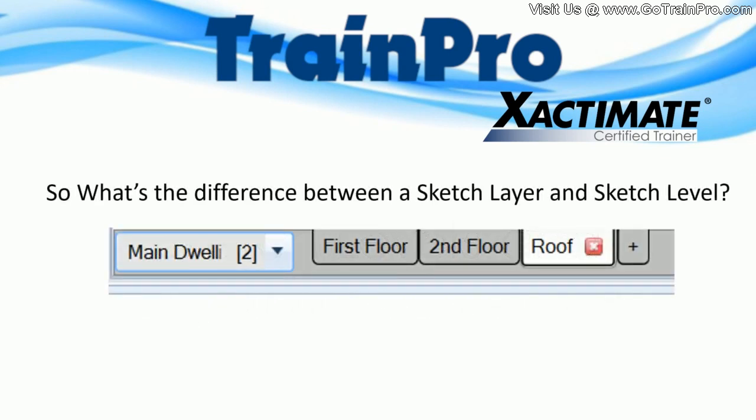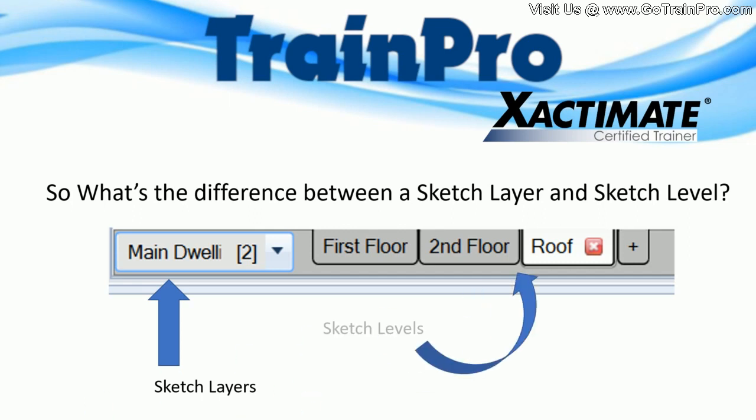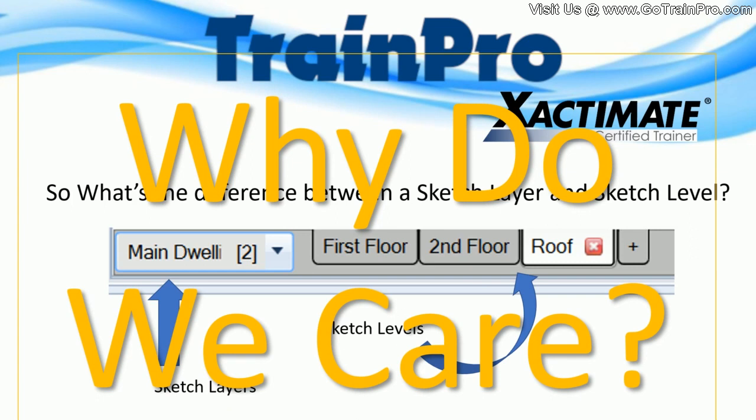So let's start off. What is the difference between a sketch layer and a sketch level? Well at the bottom of your sketch screen you have the drop-down box for your sketch layers and then the tabs to the right are your sketch levels. Big question is why do we care about that? Let's kind of show you what we need to do with sketch levels and sketch layers and why it's going to make a difference to you.